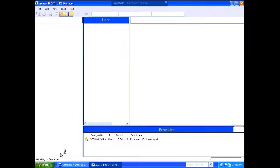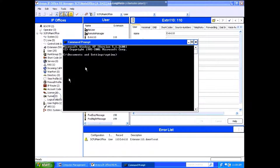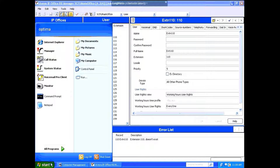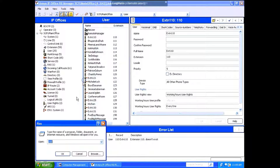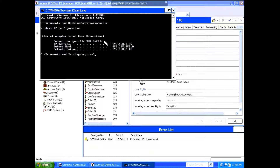Then I want you to go to Start and open up a command prompt. For those of you who do not know what command prompt is, go to Start, then Run, and type in cmd. Once you get into the command prompt, I want you to type in ipconfig. At this point, you're going to realize that you have an IP address. This is very important — make sure you write this down.